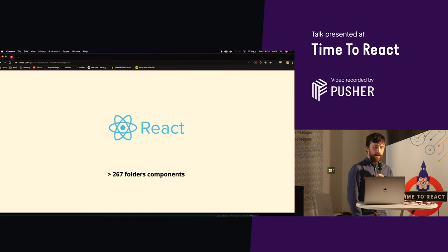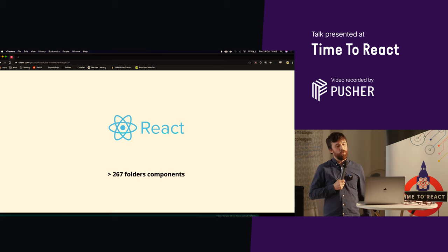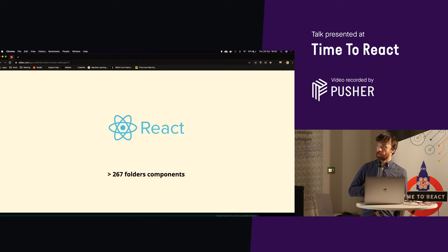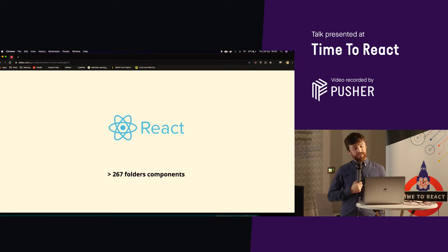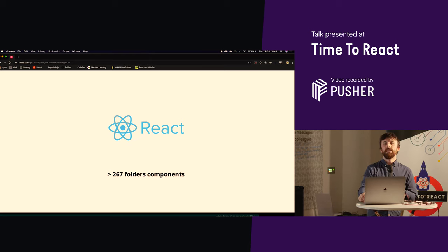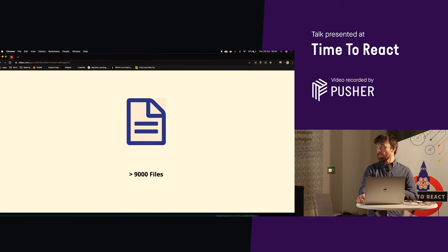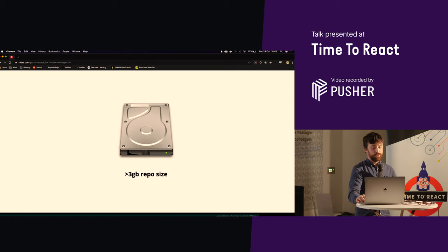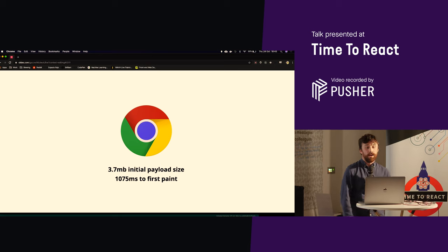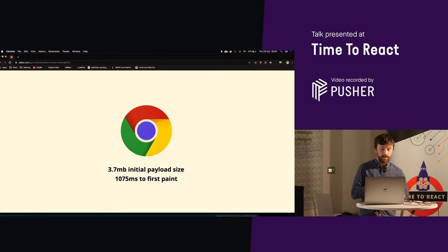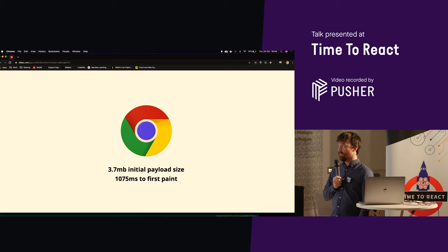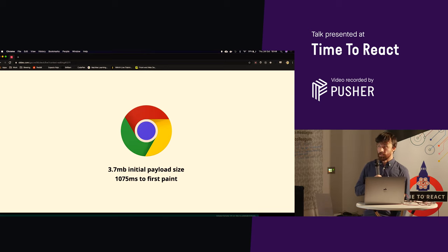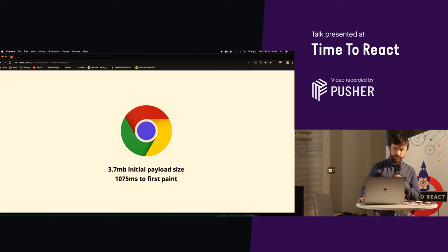Some stats. We have 267 folders, as I found out today, of React components, of which inside there, there will be multiple React components. Inside numerous files, there'll be multiple React components again, despite the fact that we're trying to police that and bring them into individual files. We've got about 9,000 files, 274 node modules, 3 gigabyte repo size, time to first meaningful paint is 10,075 milliseconds, and we've got an initial payload size of 3.7 megabytes, which is not fantastic, but could be worse, I suppose.